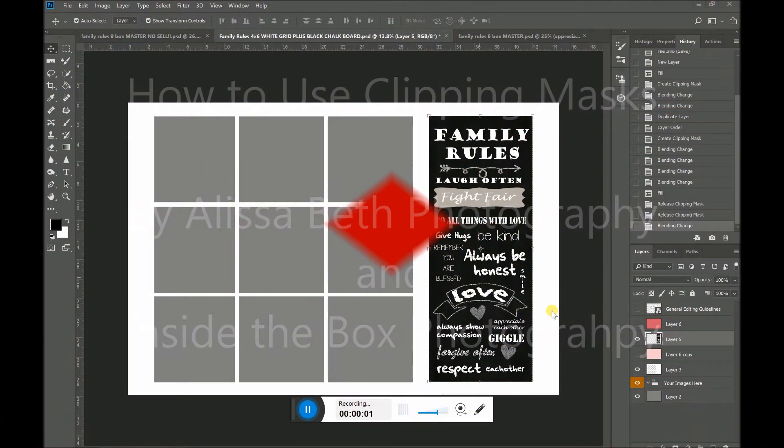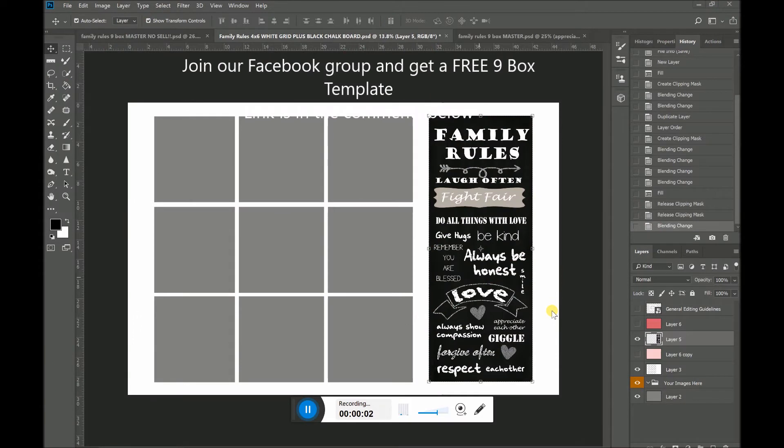Hey guys, it's Elisa from Elisabeth Photography. I am here today to create a very quick video on how to use clipping masks.